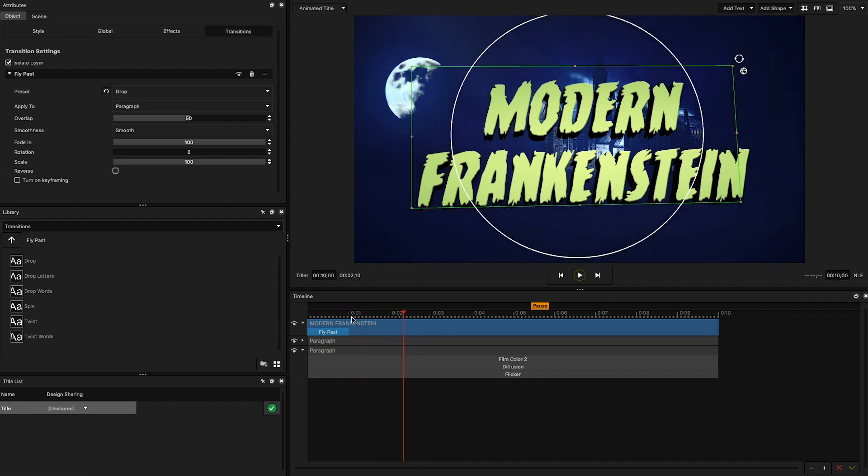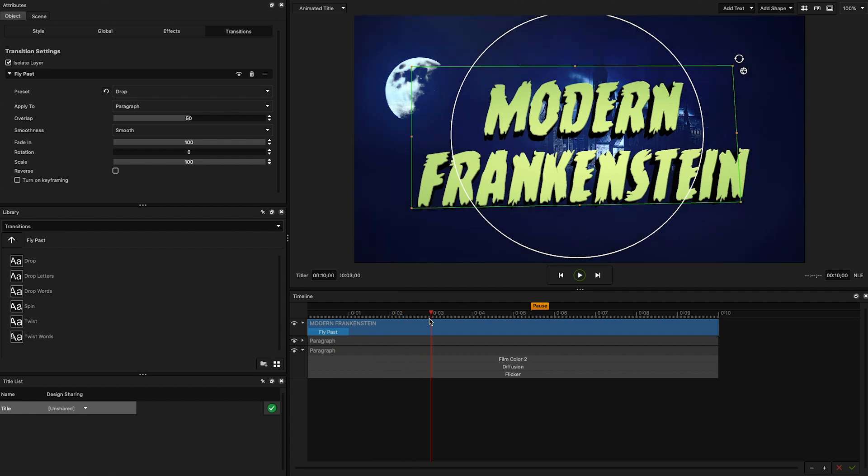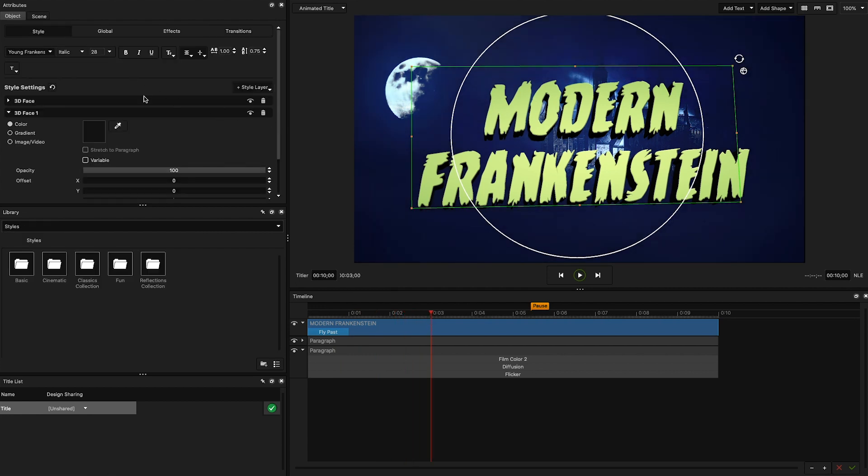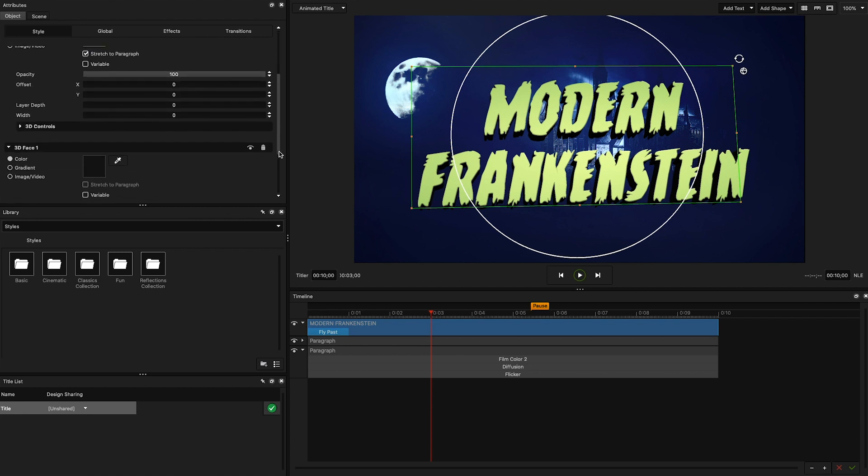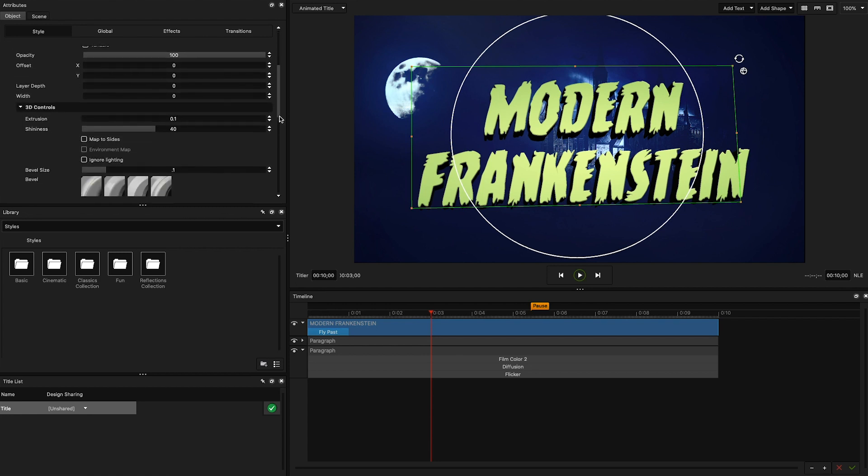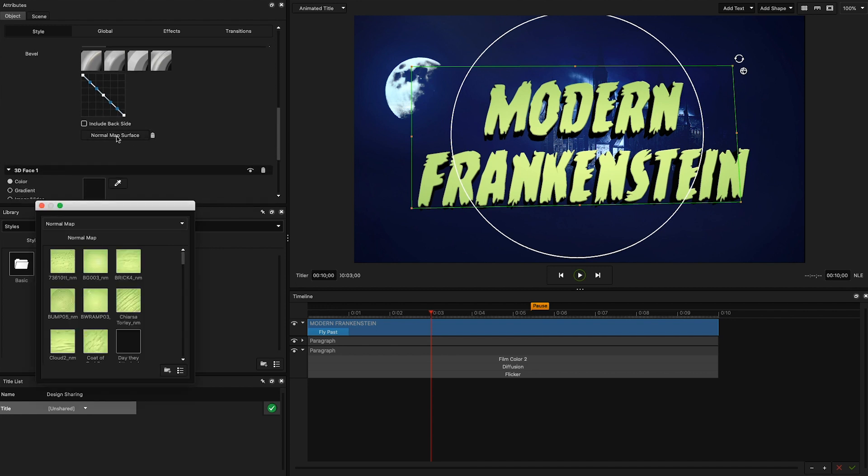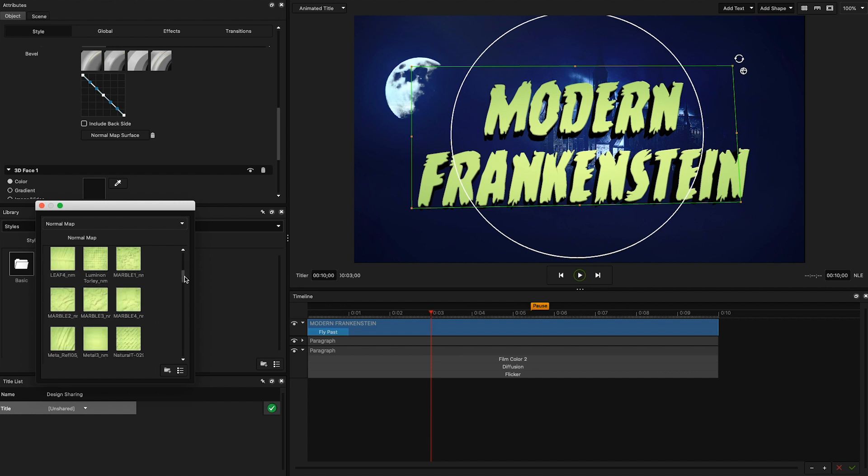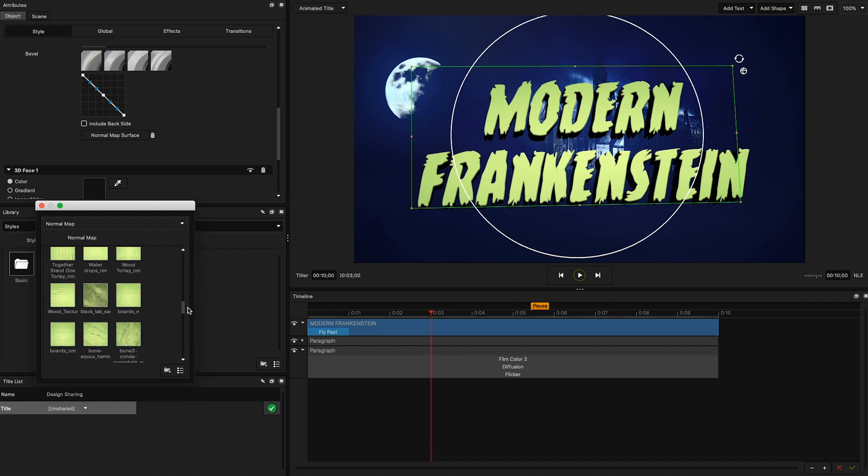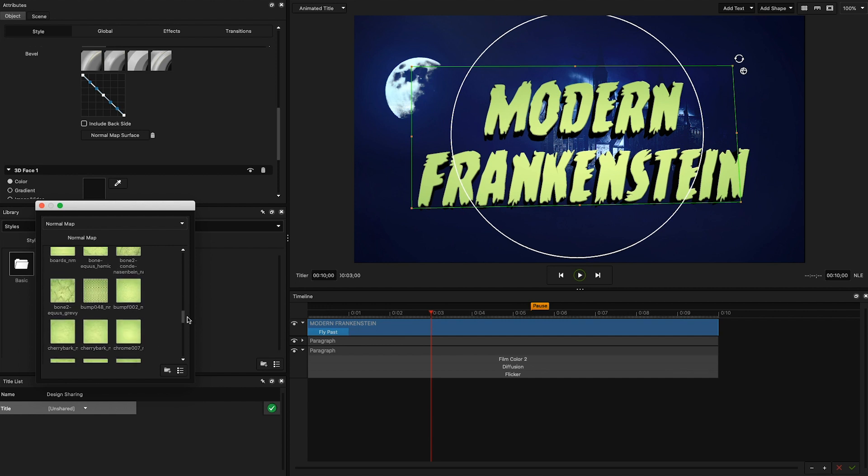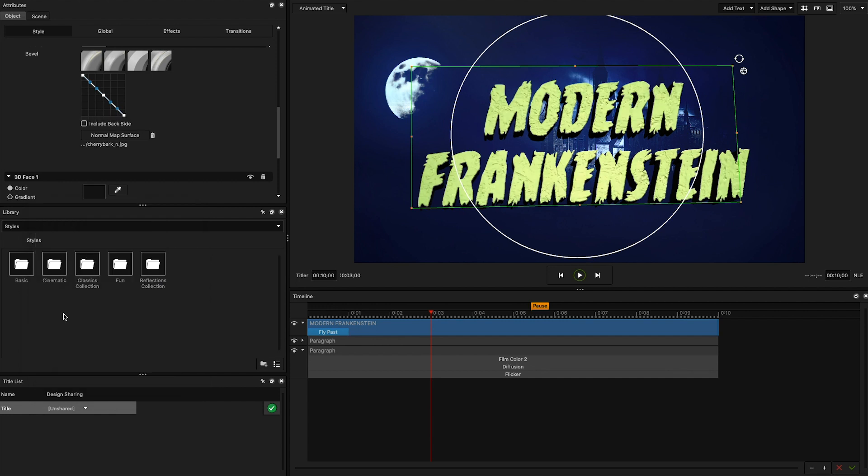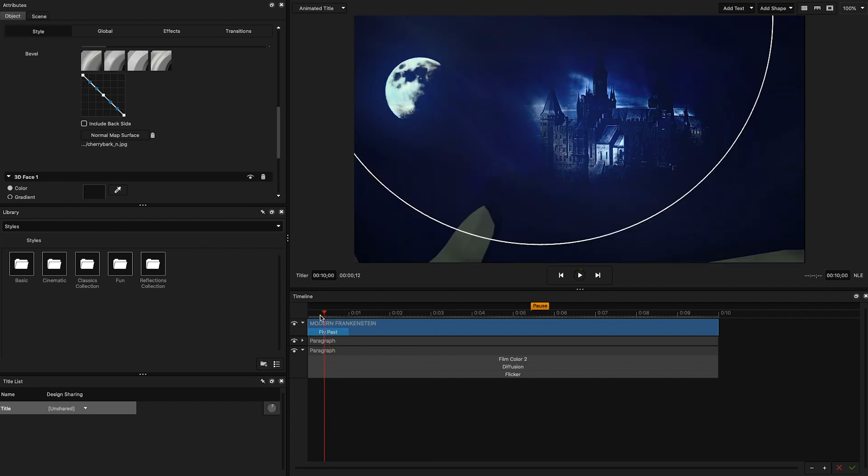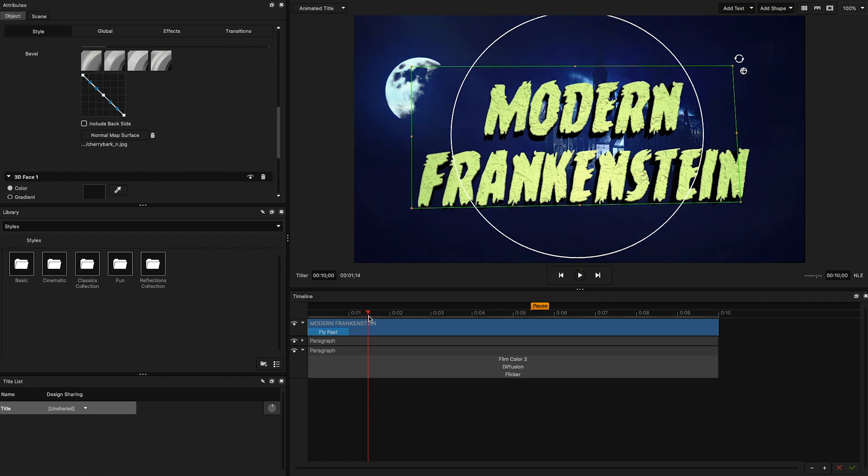You may have noticed we get a bit of a shine on our text. To fix this and add a little bit more adequate texture to our text, I'm going to add a normal map. This will affect the way that light interacts with our title as if our title's face was made of stone. To do this, click on the text paragraph, head over to the 3D face, 3D controls drop down, and click on the normal map surface button. Look for the cherry bark texture and apply it to your text. You should immediately see a nice stone-like texture that interacts with light the way a real stone or wood texture would interact. Normal mapping textures is a great way to give your titles a more natural and organic look. Feel free to experiment with them in your future projects.